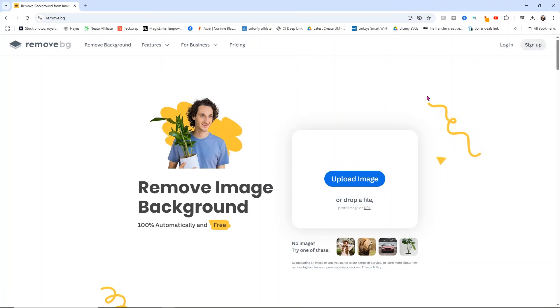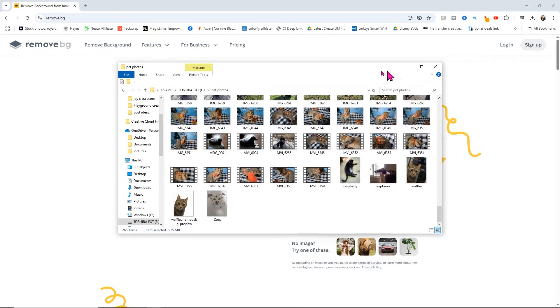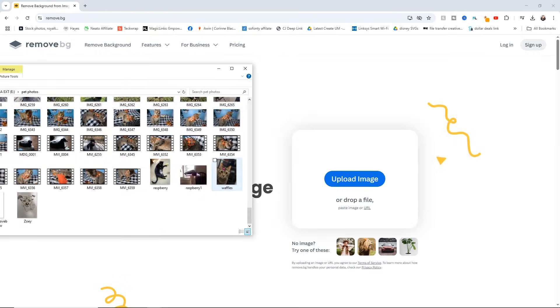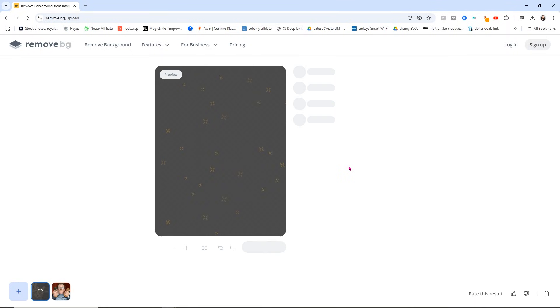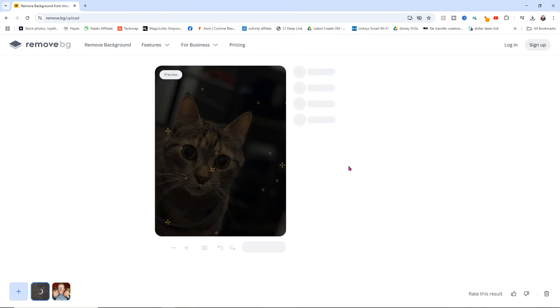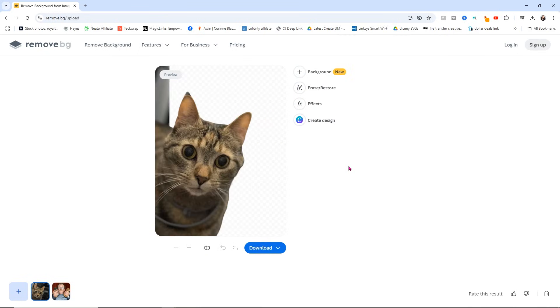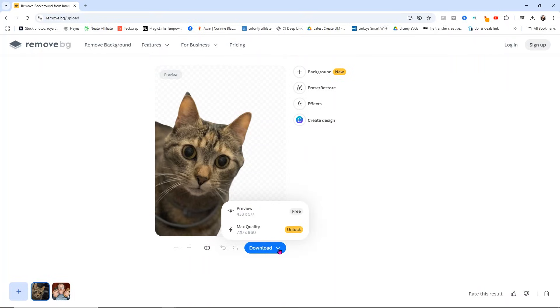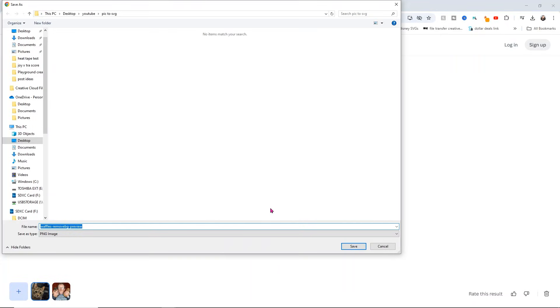So here in remove.bg, we can drag and drop our image over here into where it says upload image or drop a file. I'm going to use a picture of my cat waffles and I'm just going to drag it and drop it. Now it might take it a second to load into your software and get rid of your image, but your image is now gone. This is actually part of her body, so it's fine. We can leave that and I'm going to click download and I'm just going to download the preview for free. I'm going to save this into my YouTube folder for my pick to SVG and click save.